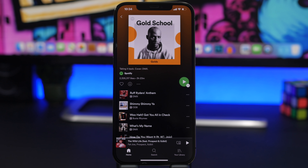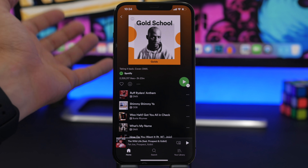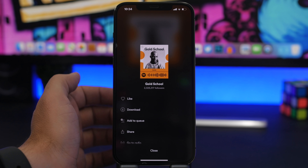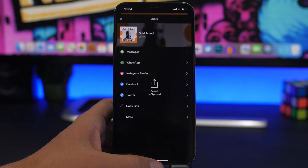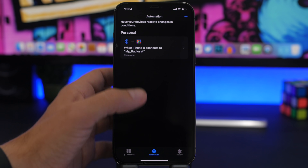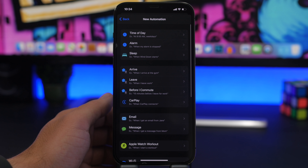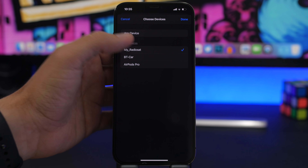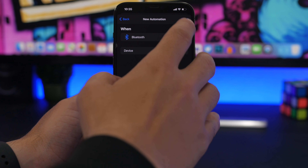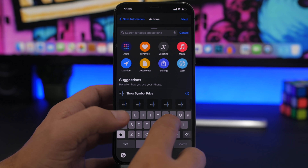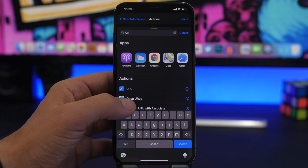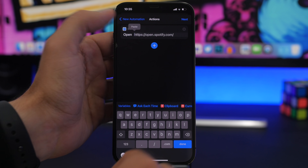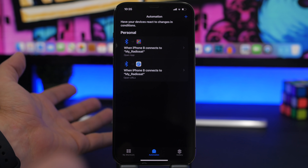But you can do even better. Maybe you have a specific playlist on Spotify that you always listen to in your car. Open Spotify, open the playlist you want, tap those three dots, tap the Share button, and copy the link. Now go to Shortcuts, go to Automations, tap the plus button, create a personal automation, go to Bluetooth, and select the device. Tap Next, add action, search for URL, and select Open URLs. Paste the URL, tap Next, tap Done, and you're good to go.